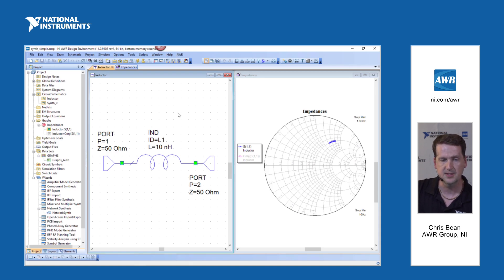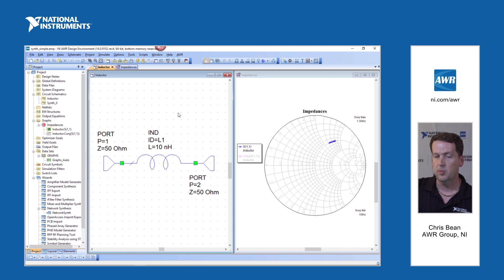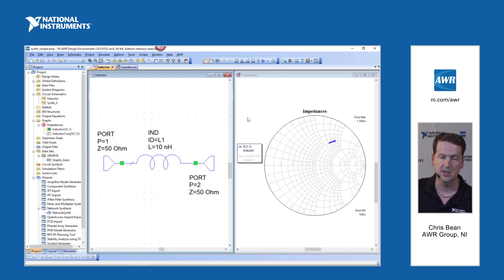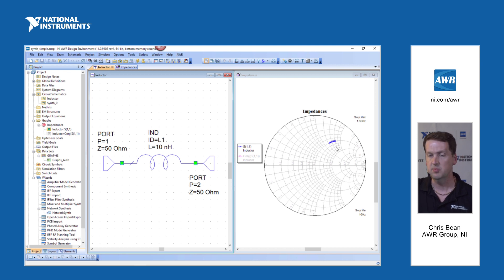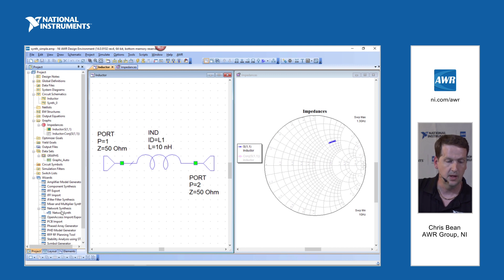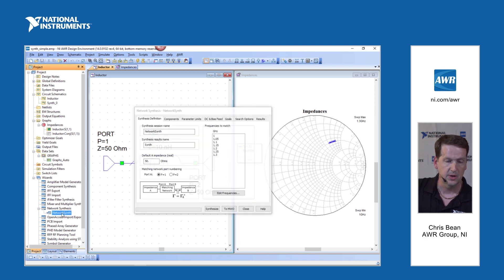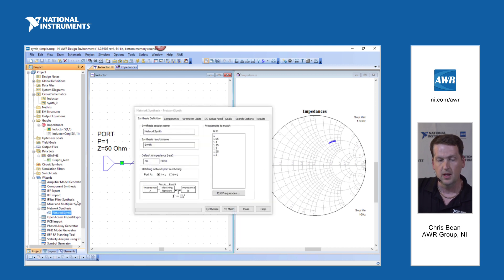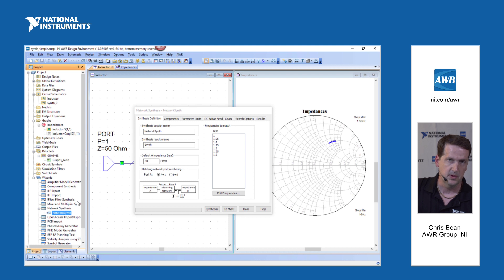I've got an extremely simple project here, just a series inductor. We're plotting the impedance from it, looking into port one. And of course that impedance is up in the inductive area of the Smith chart. So I'll go to the network synthesis wizard. Again it's new in version 14.